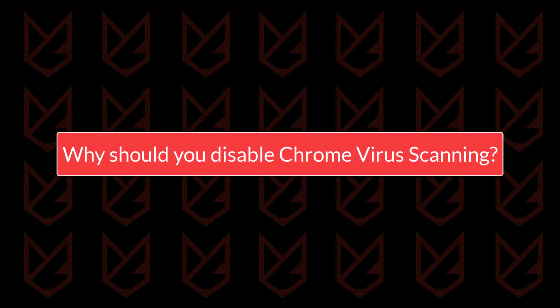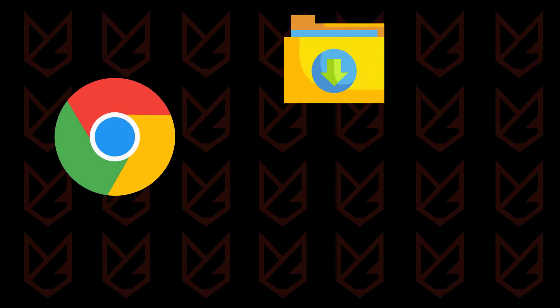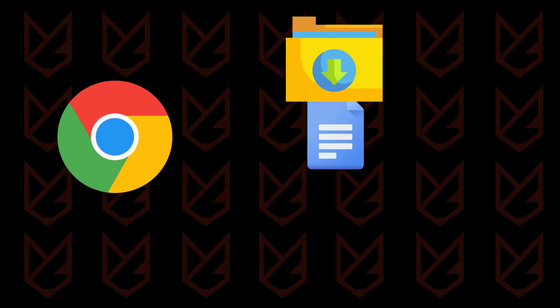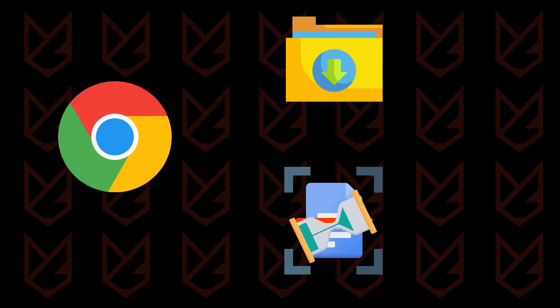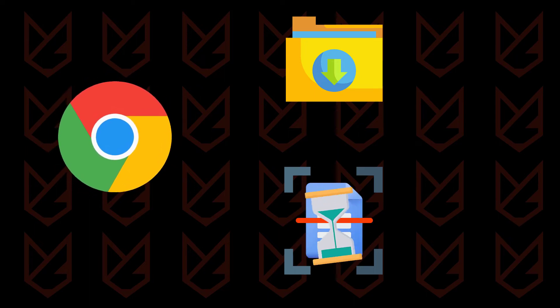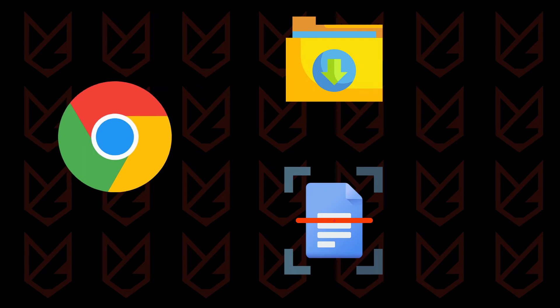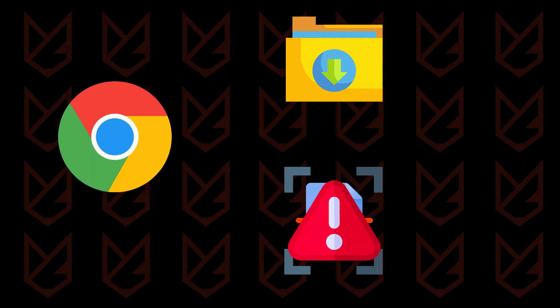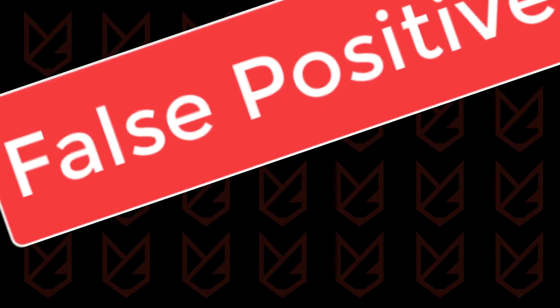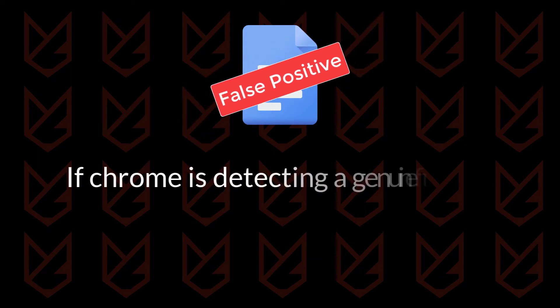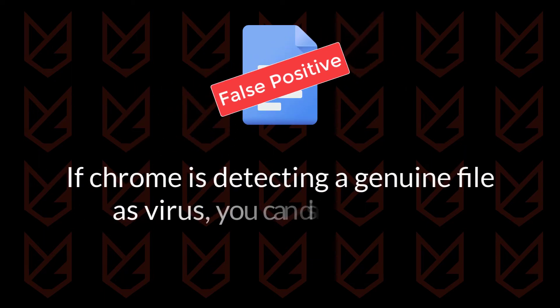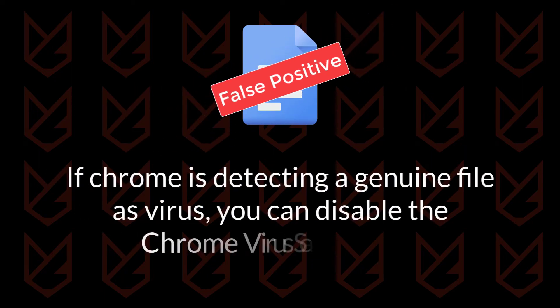Why should you disable Chrome virus scanning? Due to some glitches or browser errors, the virus scanning can get stuck, and the file you download won't complete. To fix this issue, you can disable Chrome virus detection. It could also detect the genuine file as a virus, which is termed as a false positive detection. If you are downloading any genuine file and Chrome is detecting that that file is a virus, you can also disable the Chrome virus detection.